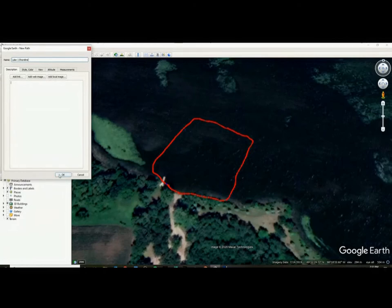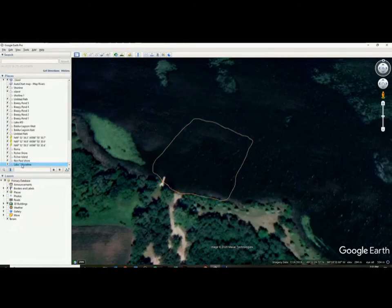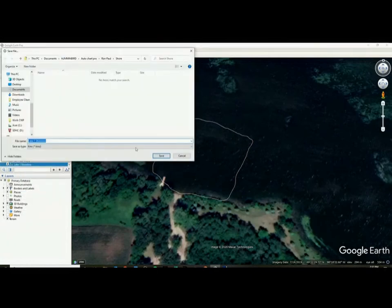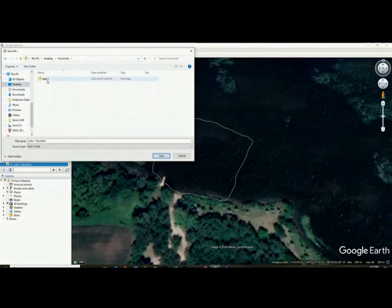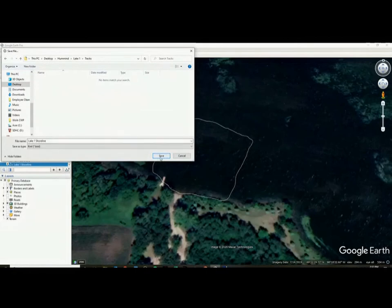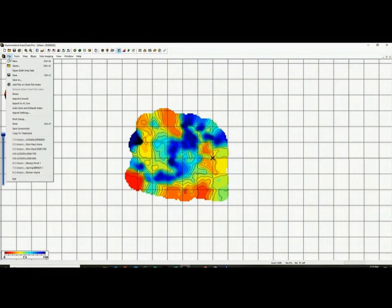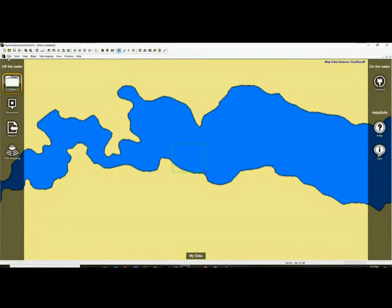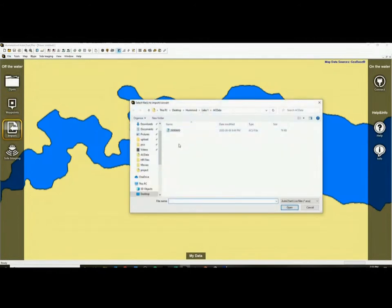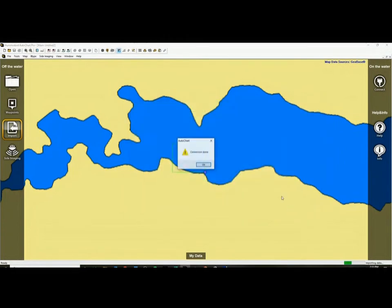Going in that clockwise fashion, name it Lake One Shoreline. It'll say Save Place As — make sure you save it as a KML file. Go to our file here, Lake One Tracks, name it Lake One Shoreline, and save. Then go back to our program, go File > New > Import, go to Lake One Tracks, switch it to KML, select Lake One Shoreline — bing bam boom, there we go. Now if we go Open, we can open up this file.